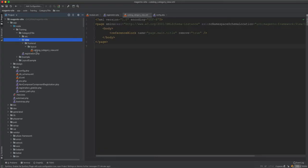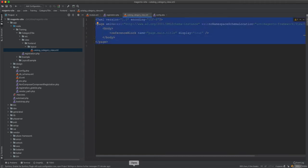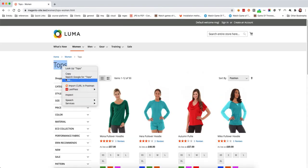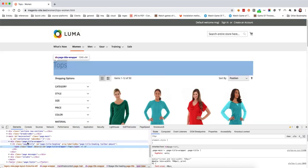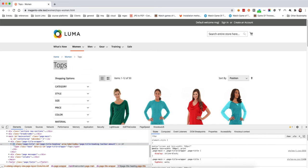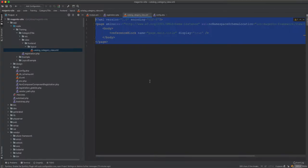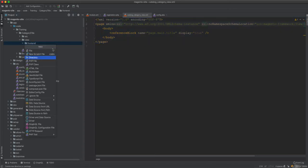The best approach is to set display='true' so the title is kept in the DOM, then hide it via CSS. After flushing the cache and refreshing, we can inspect and see the 'page-title-wrapper' div containing the title as an h1. This h1 is the page title, and it makes SEO sense to leave it so Google can crawl and index this information.